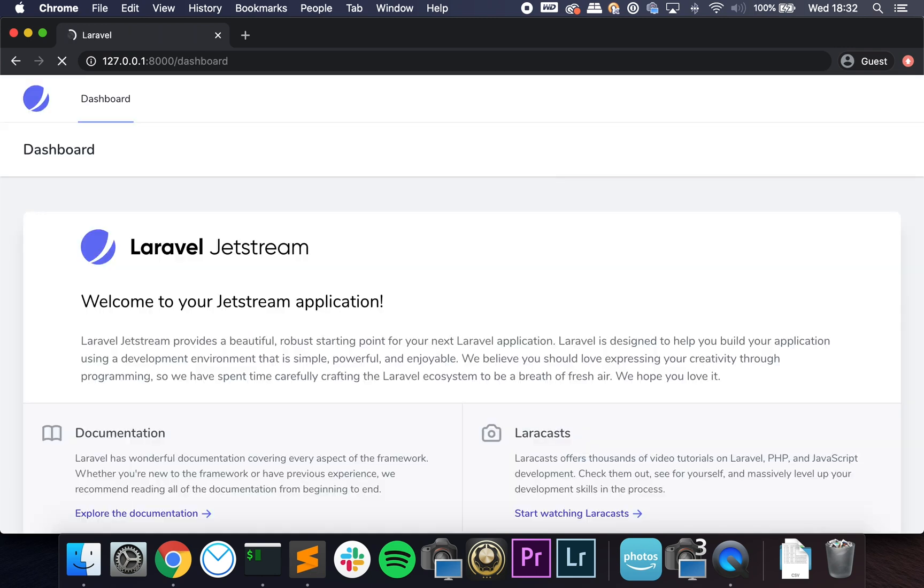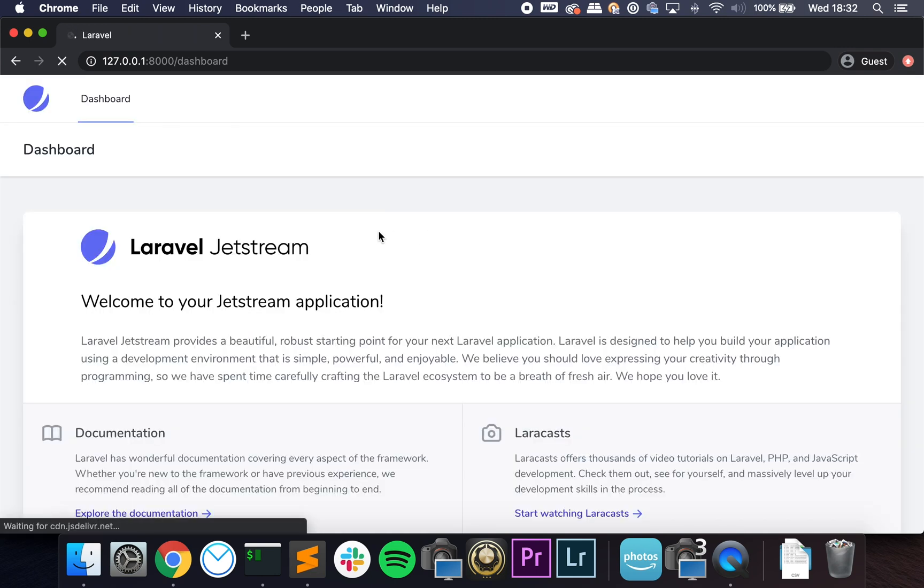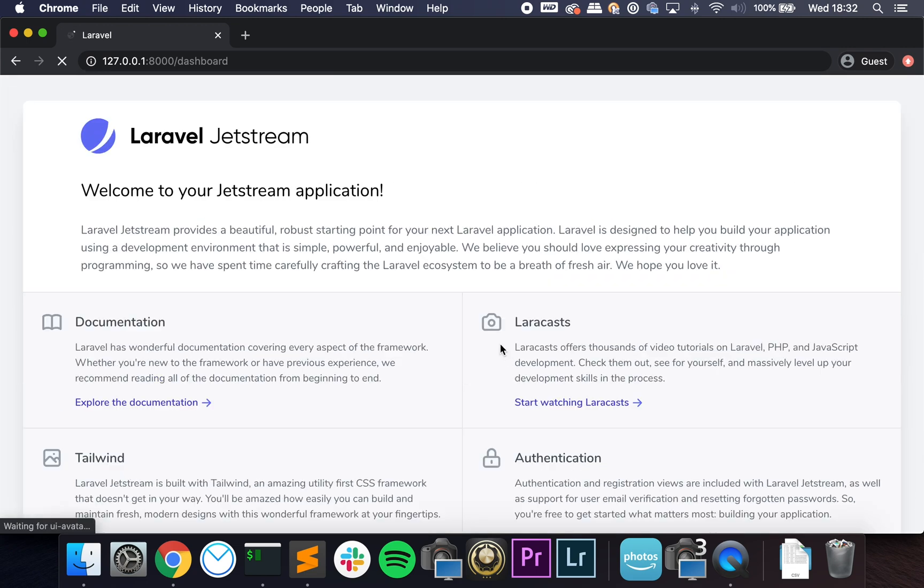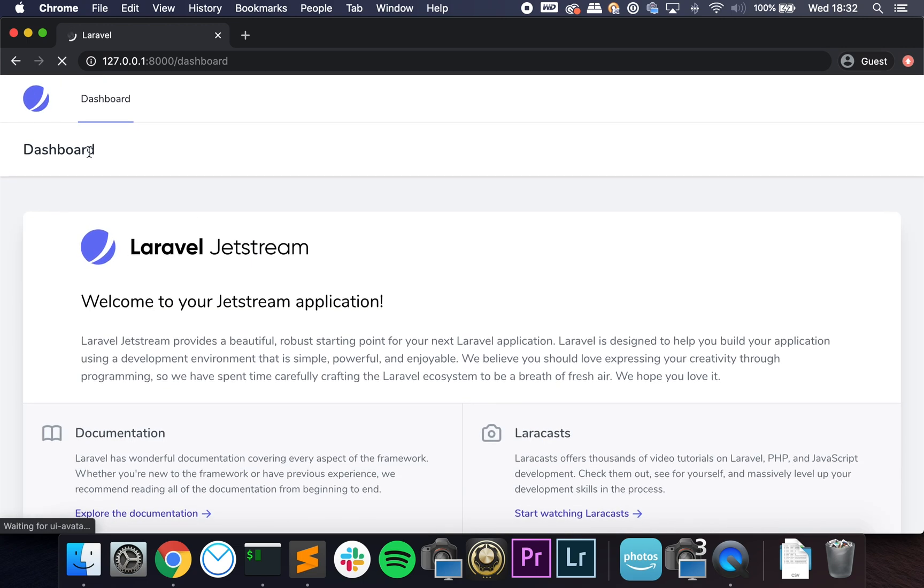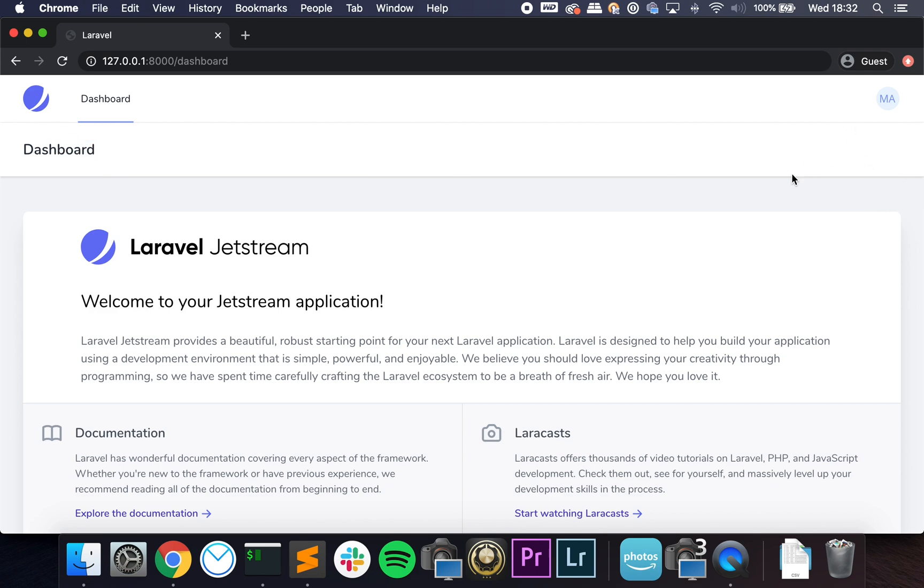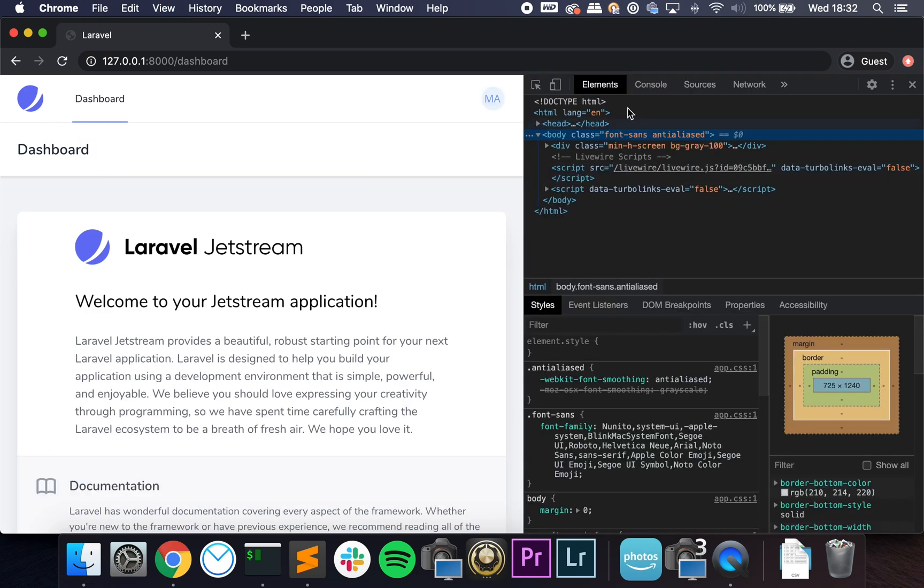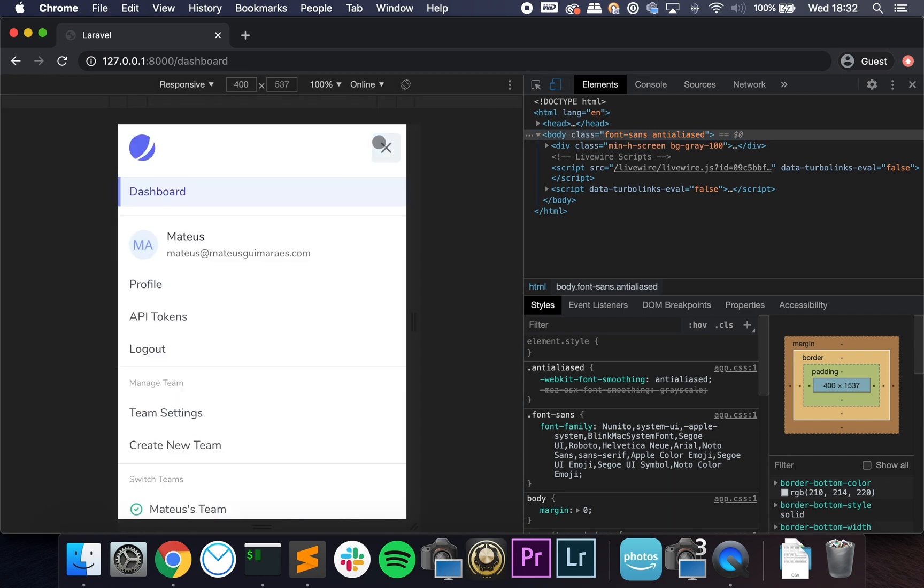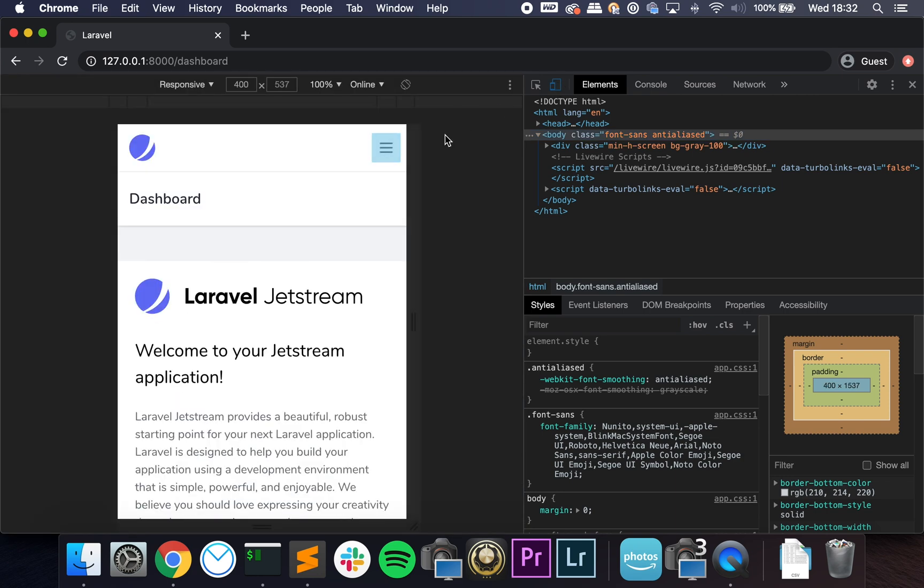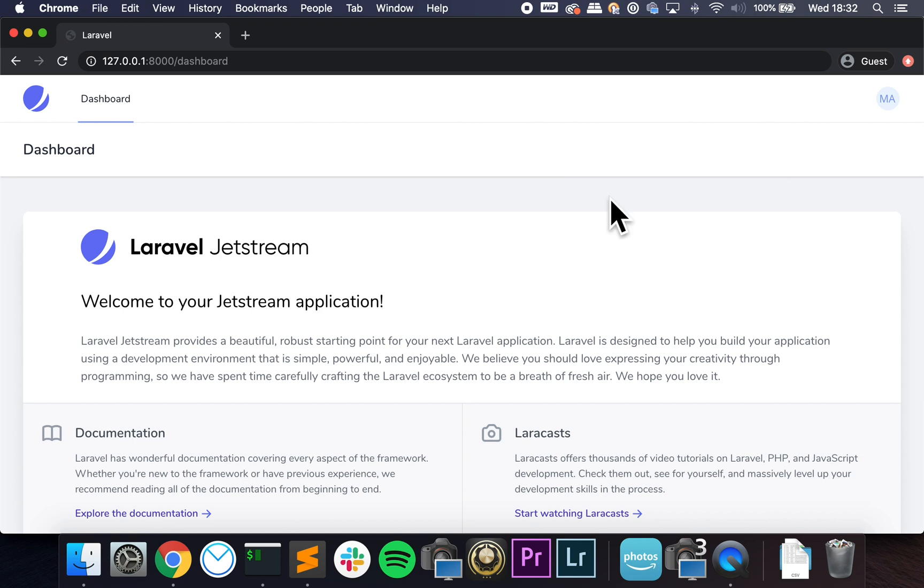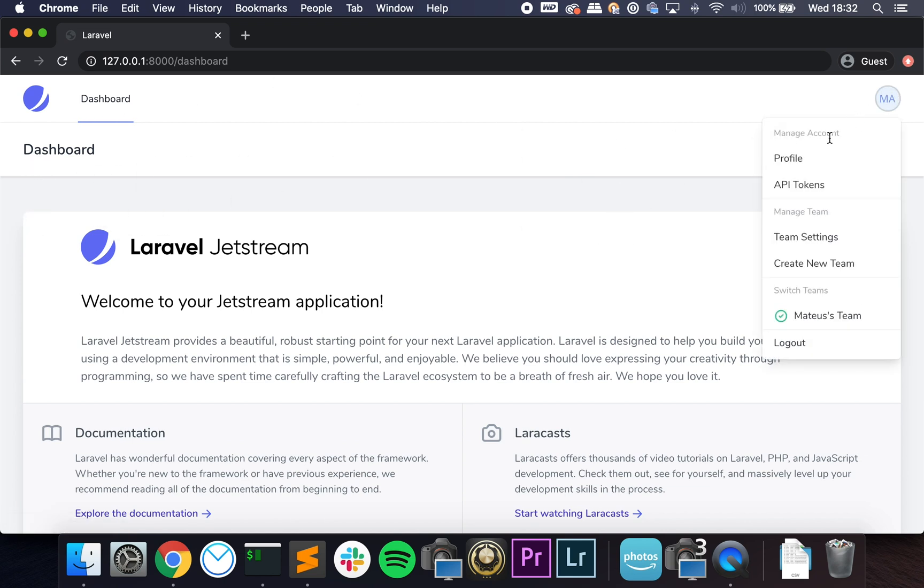I'm going to say Mateus and register. Welcome to your Laravel Jetstream application—documentation, Laracasts, all of that. We already have seen this. So you already start with this boilerplate and you have this really good-looking template which also works on mobile. So it already gives you a really good head start. This looks great.